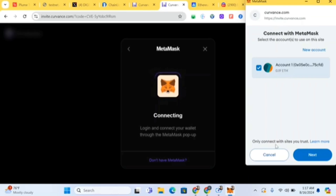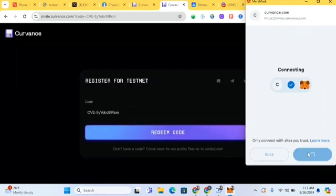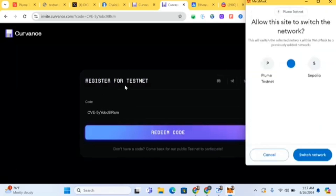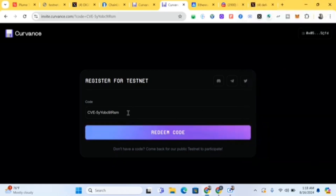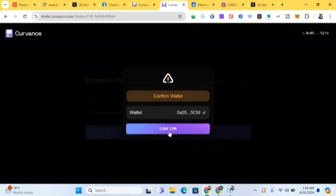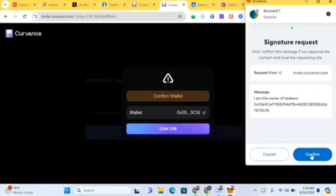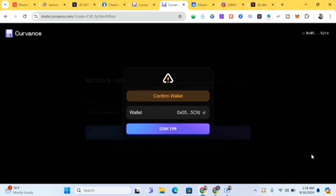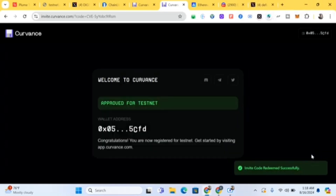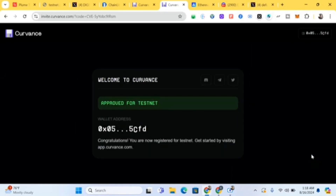Once you've filled in your code, click 'Get Started' and connect your MetaMask. Then confirm. It's going to ask you to register for testing — fill in your own code here too, switch to Sepolia network, fill in your code again, and click 'Redeem Code'. Confirm, and your wallet will be registered. You'll see: 'Invite code redeemed successfully — approved for testnet.' Get started by visiting app.covance.com.